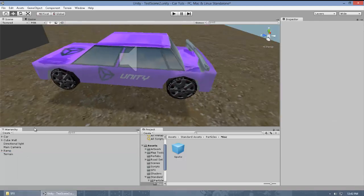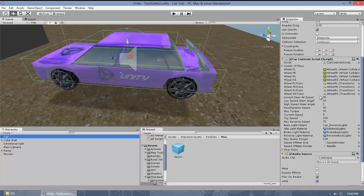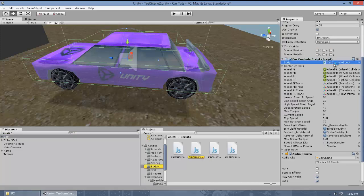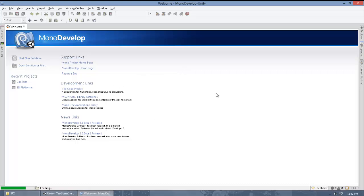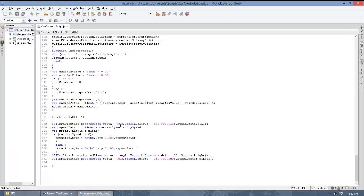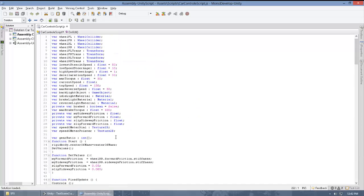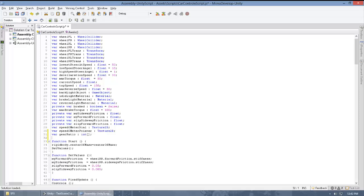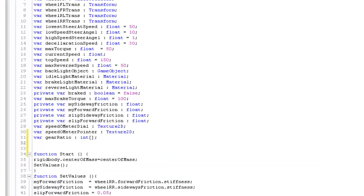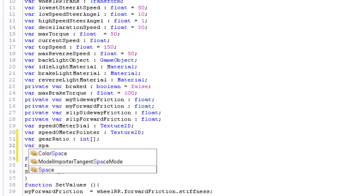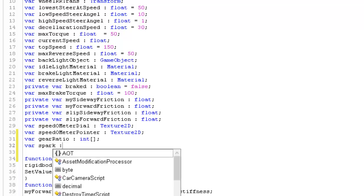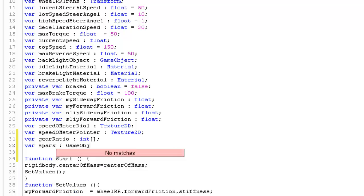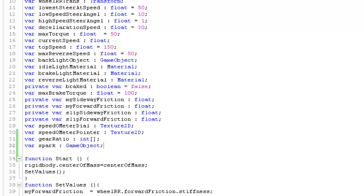Now delete it. What you have to do is go to the car script because all the code we're going to write will be inside the car script. Let's open it up. At the top, we're going to create a variable called 'spark' which will be of type GameObject.